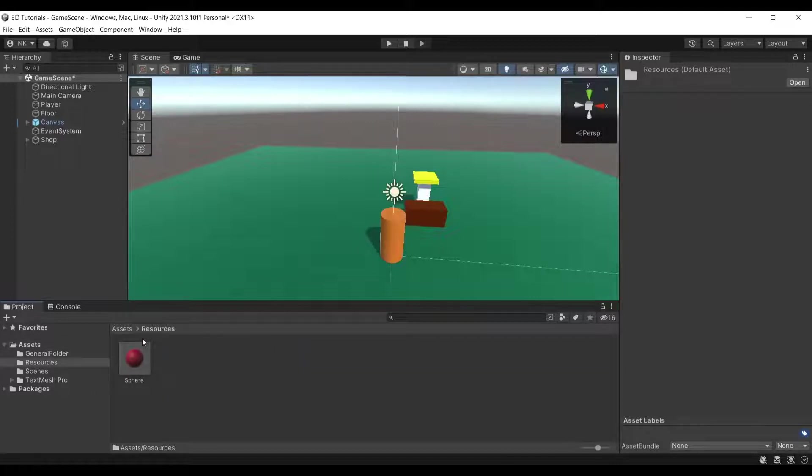Then just name it whatever you want and do whatever you want with it. You can spawn whatever you want — I'm just going to use a sphere.